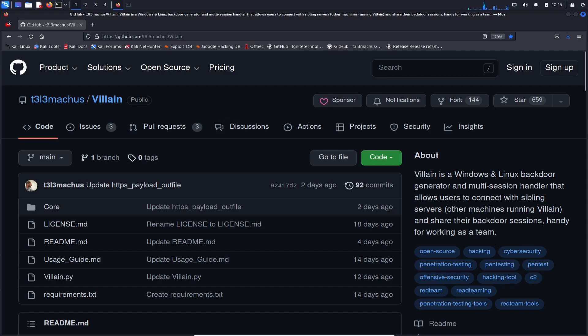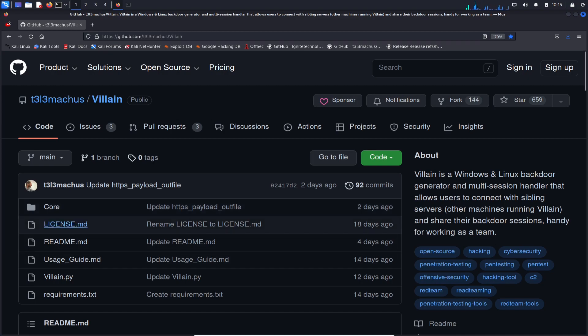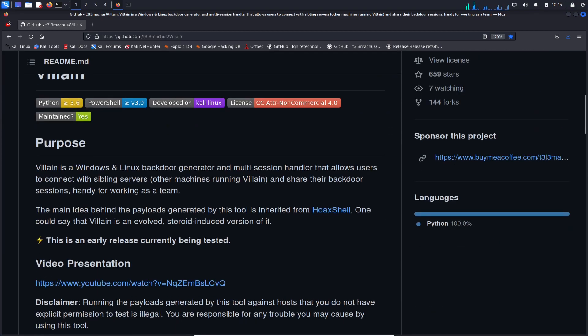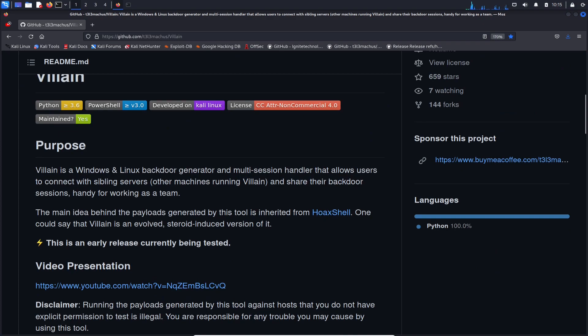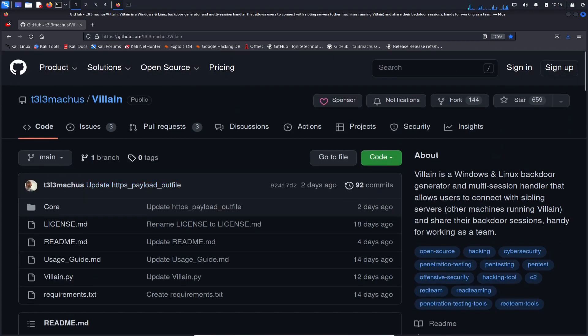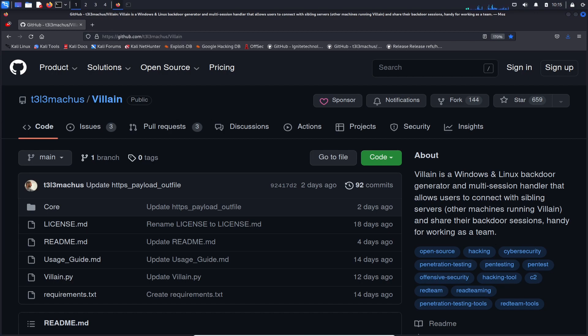So before we actually get started in the tool, what we're going to be doing is going through the tool. What is it all about? So the purpose of this tool, we can read it up here as well. Villain is a Windows and Linux backdoor generator and a multi-session handler that allows users to connect with sibling servers, which means like other servers, other VMs, other machines that are running in that same environment.